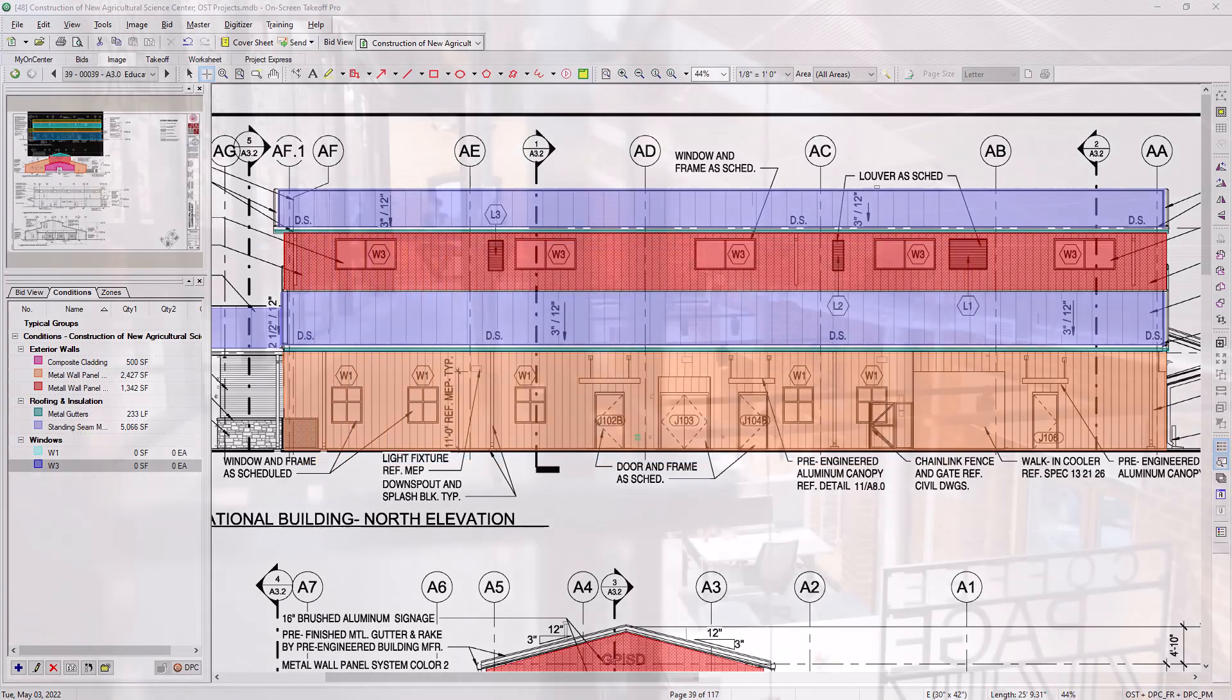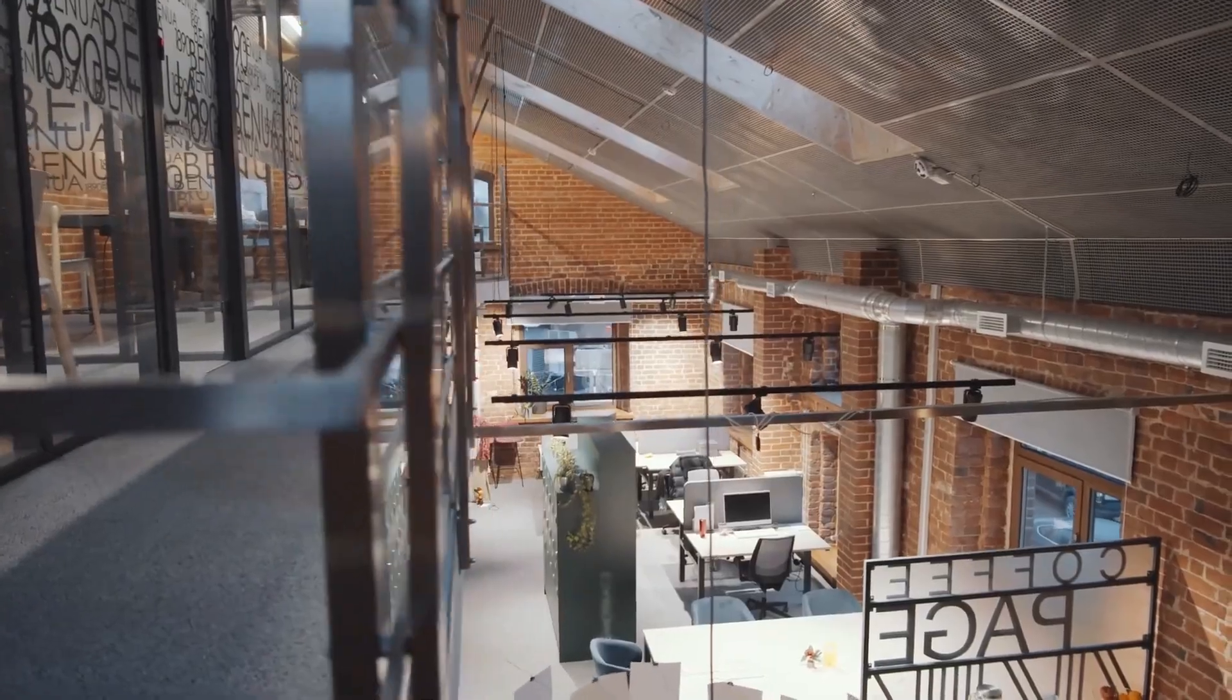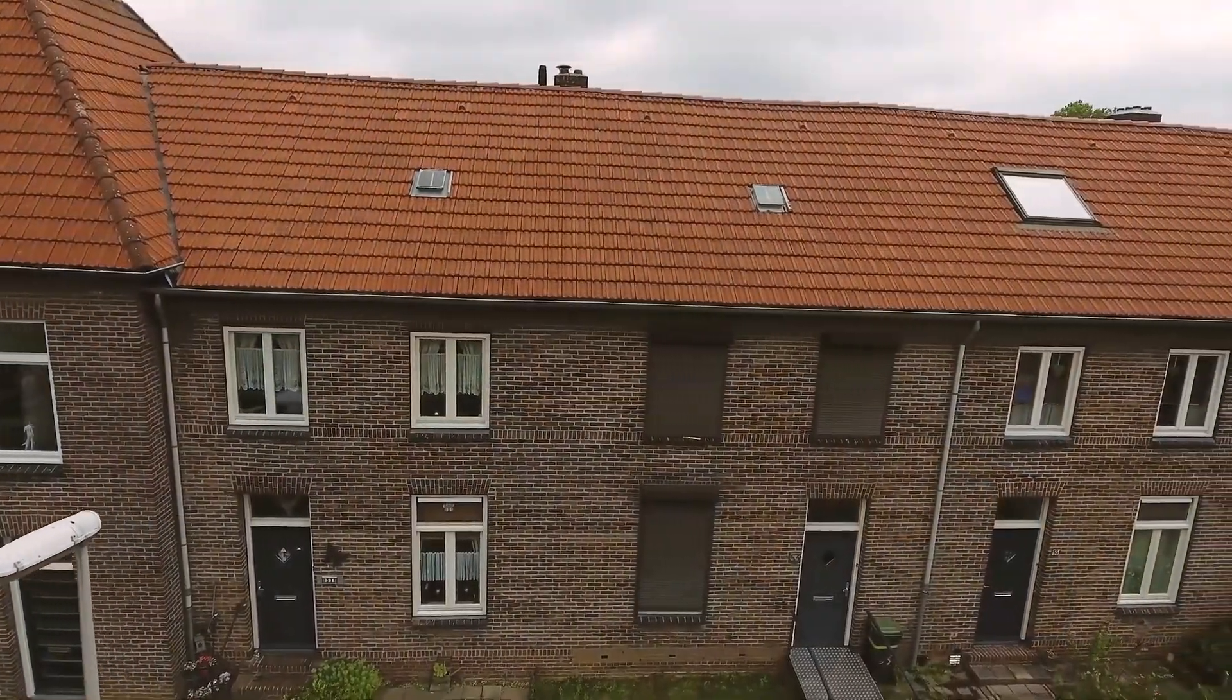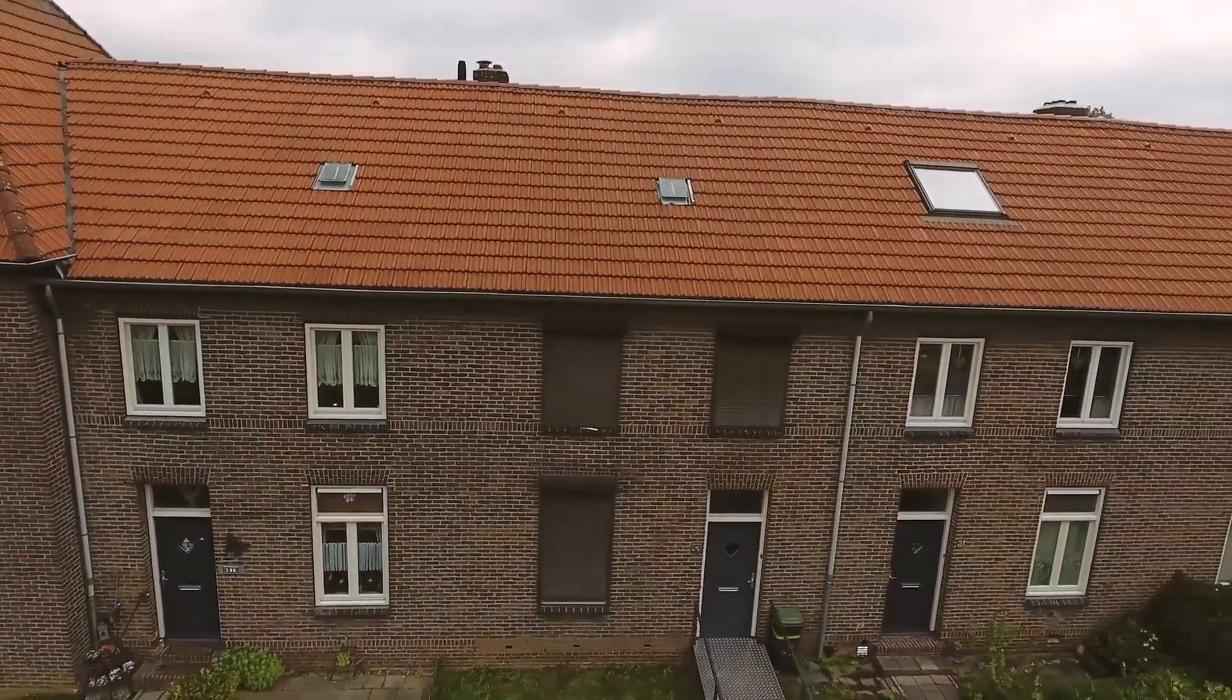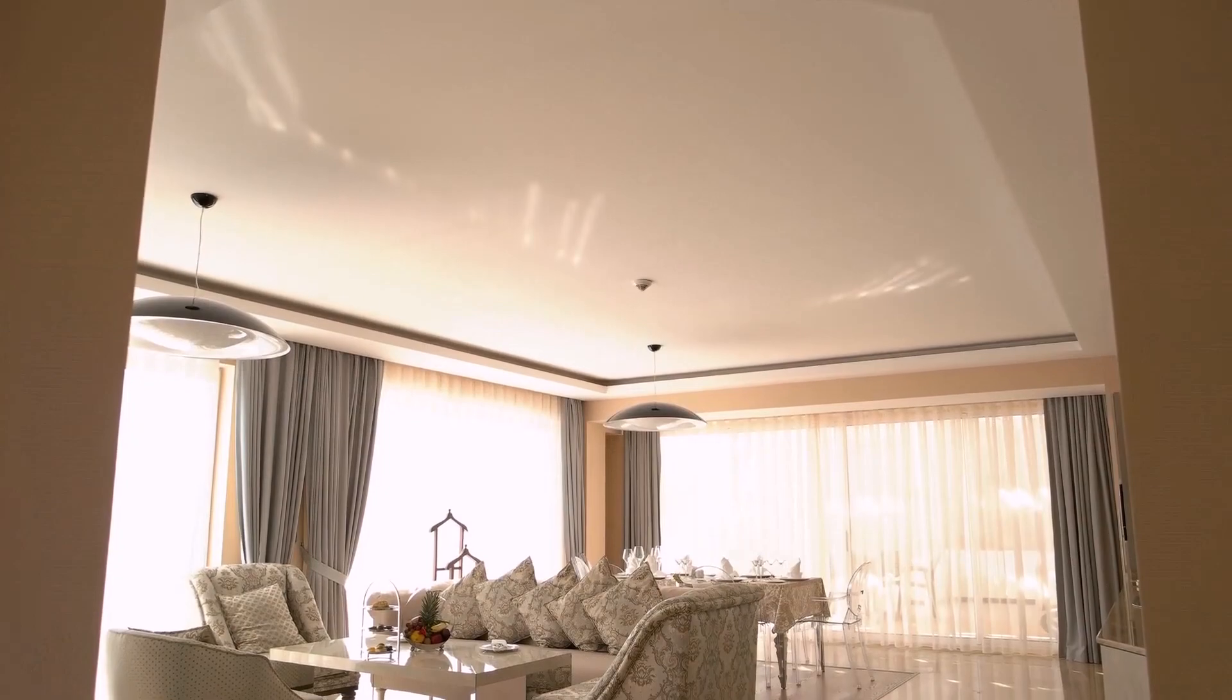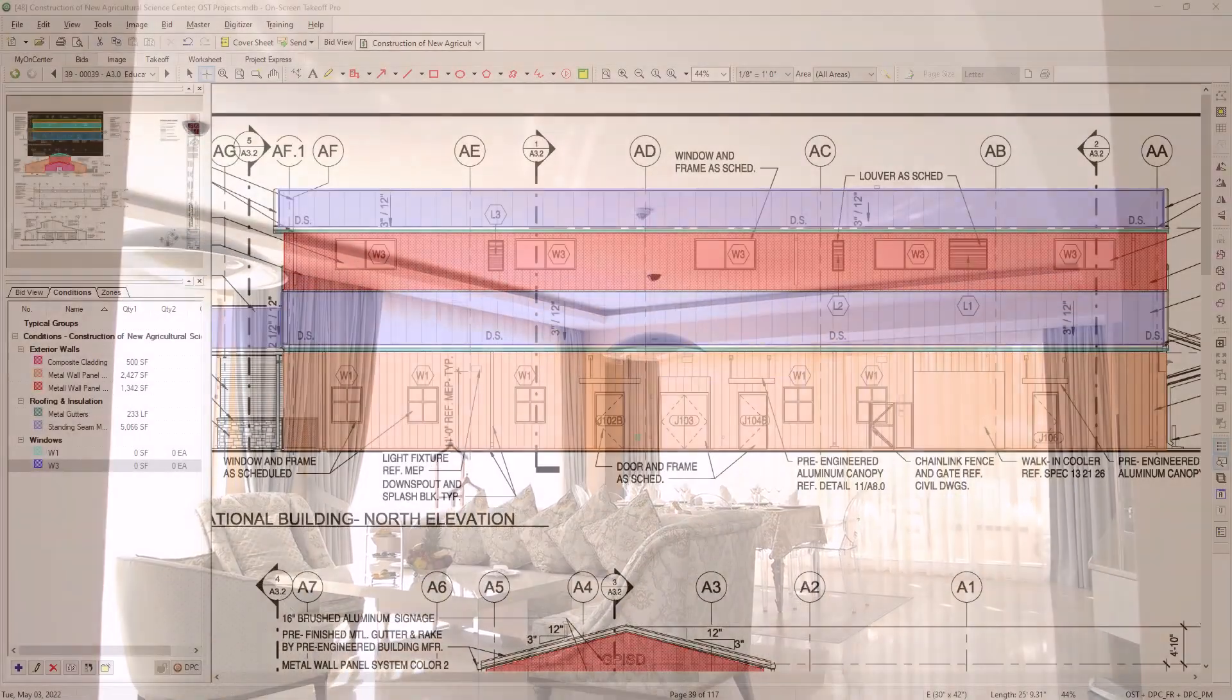This is useful for cutting out openings in flooring or ceilings, creating window and door openings on elevation plans, or for inserting a different condition within the closed borders of an existing piece of takeoff.